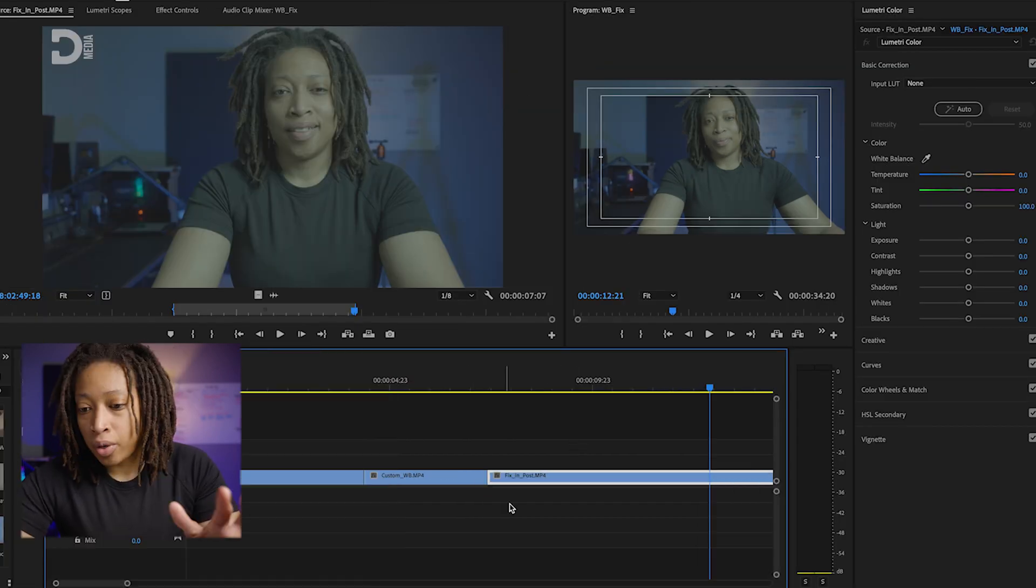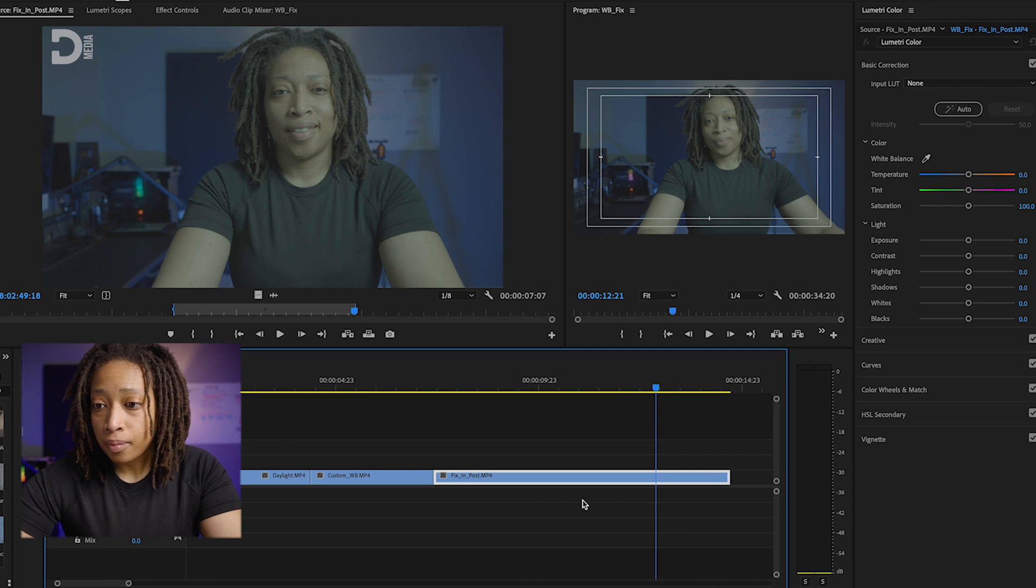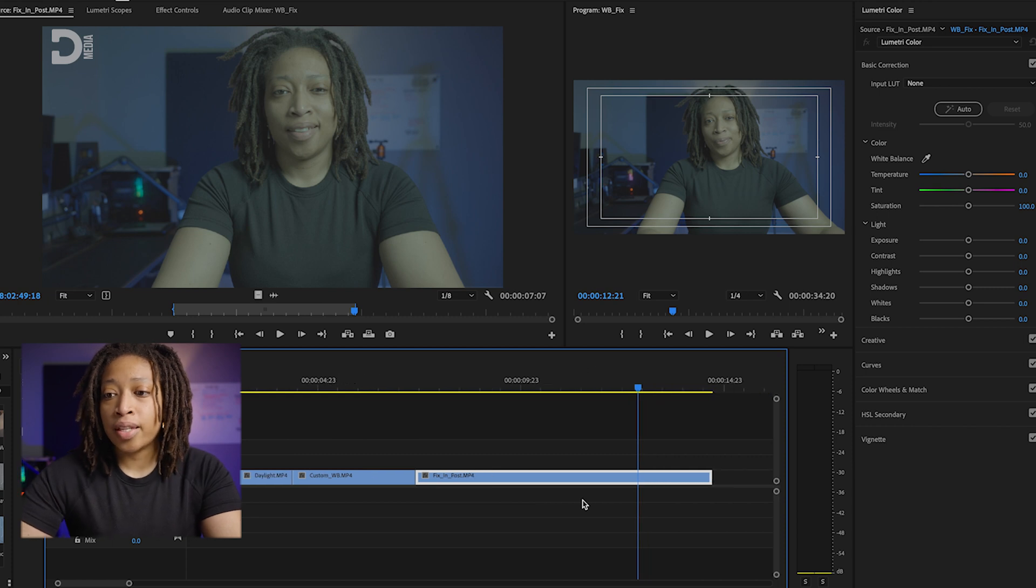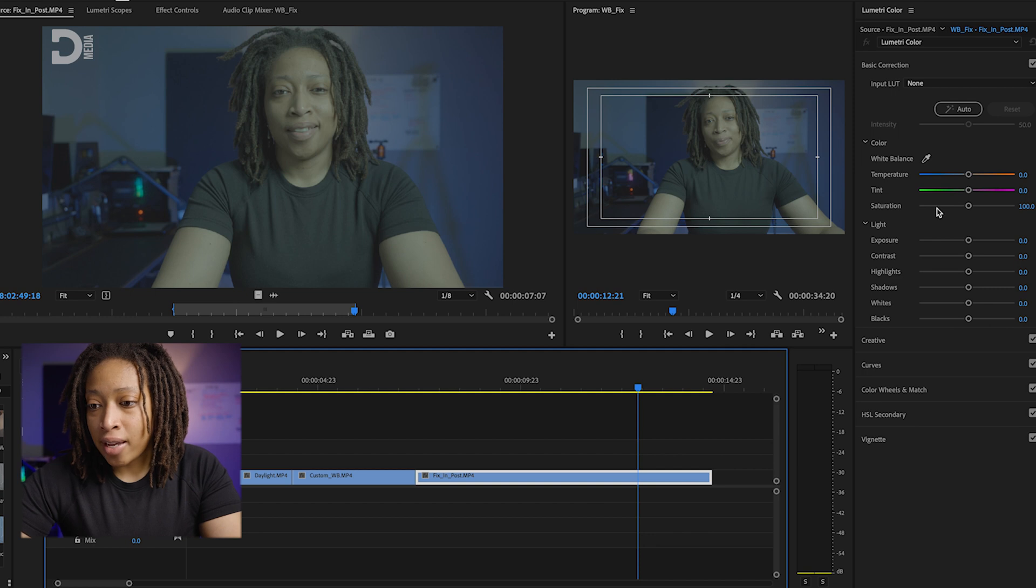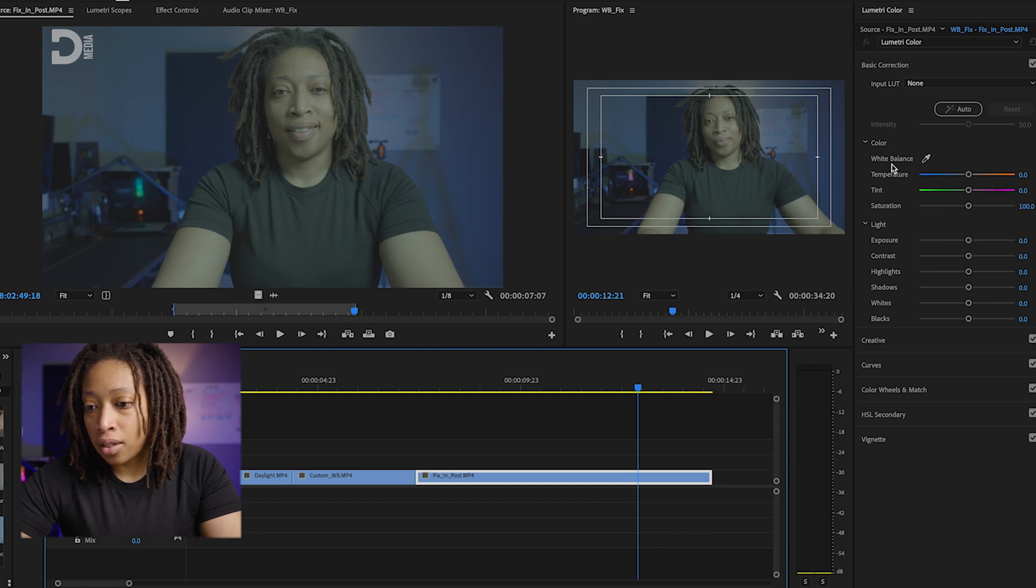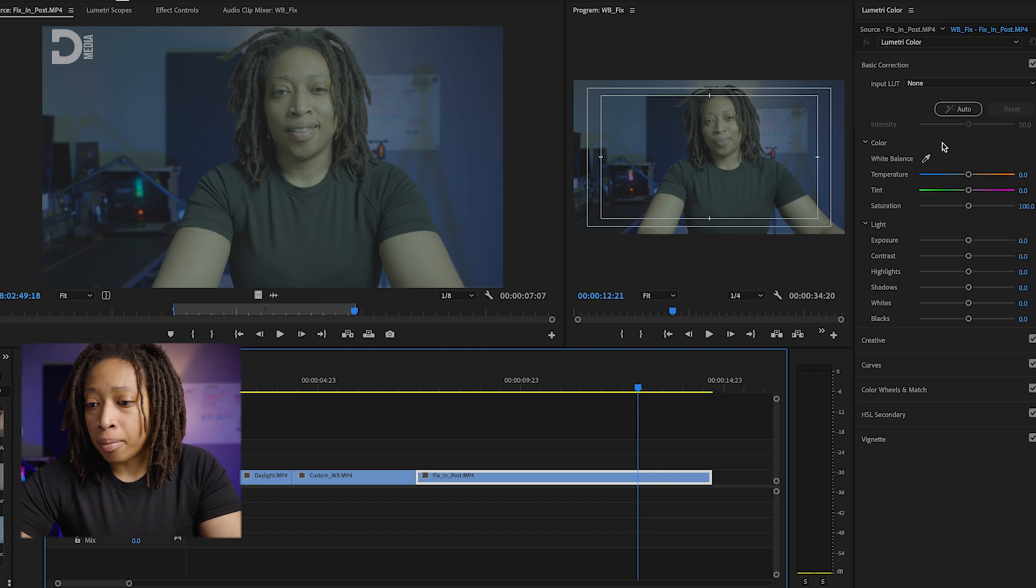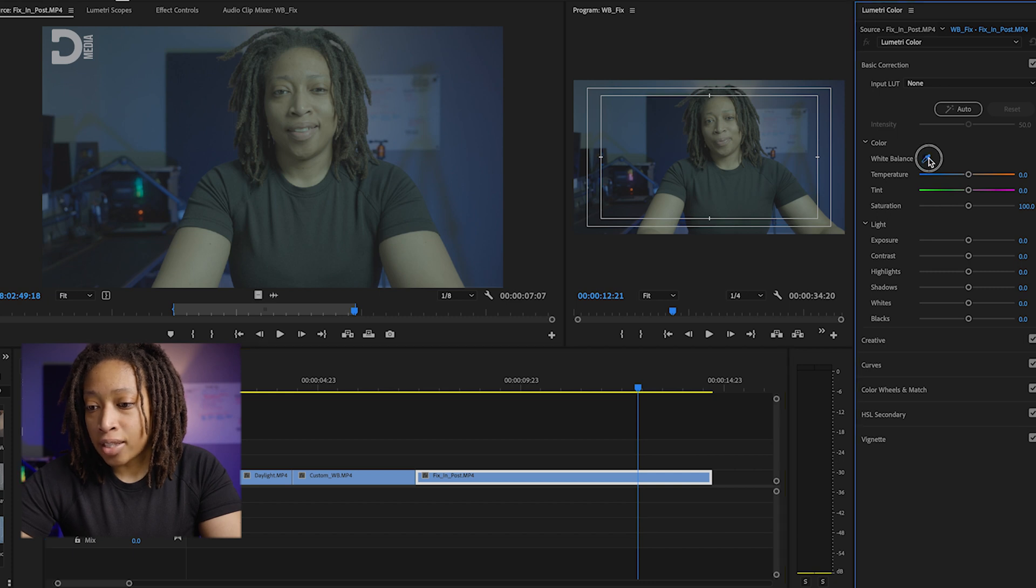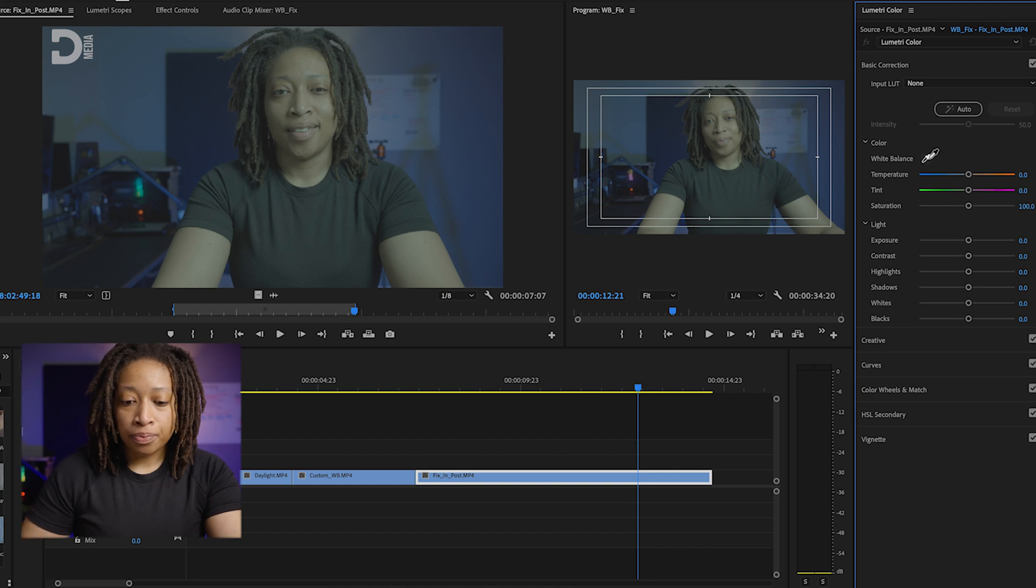Now as you can see, Lumetri Color is actually what popped up, and on the right-hand side under Color, under Basic Corrections, there's an eyedropper right here next to white balance. So just click on that and your eyedropper pops up.